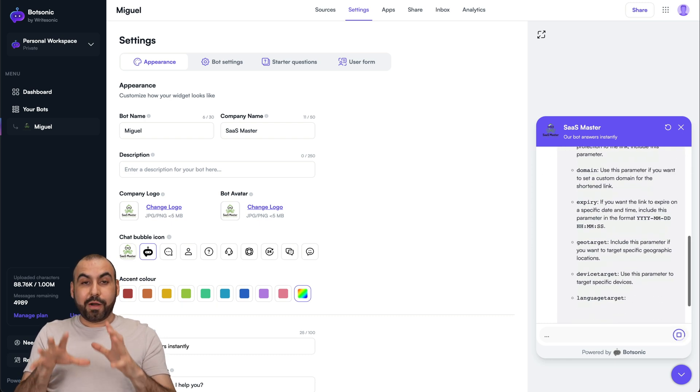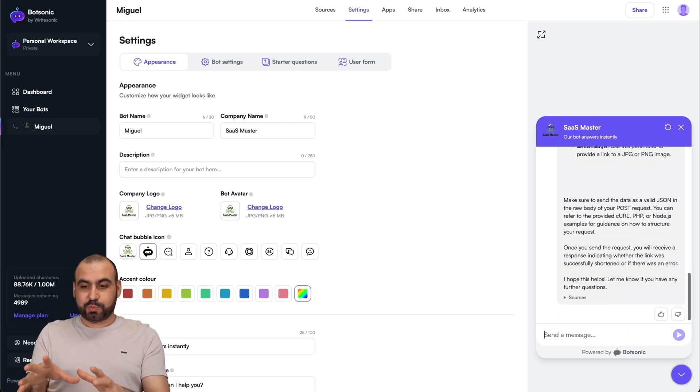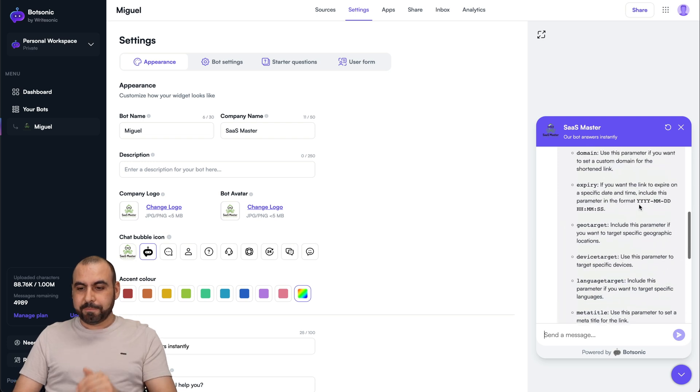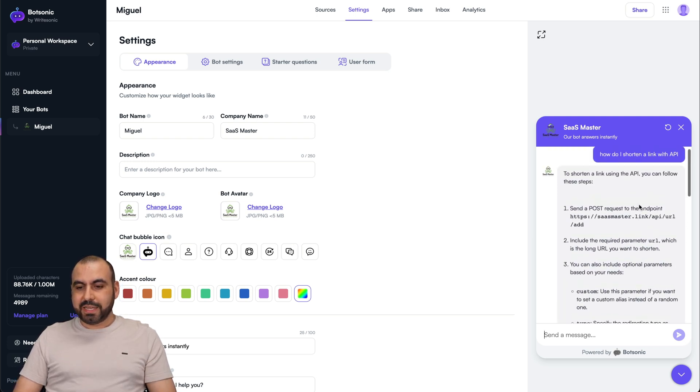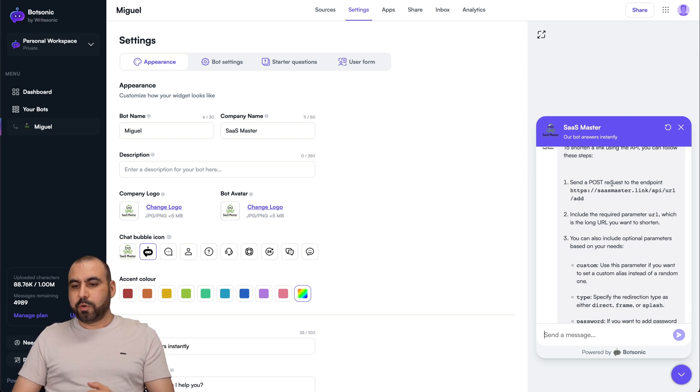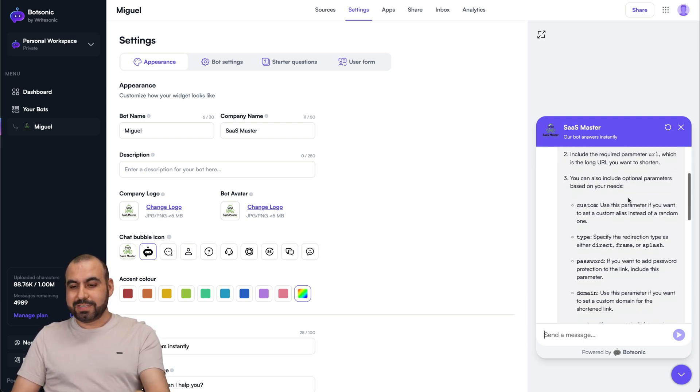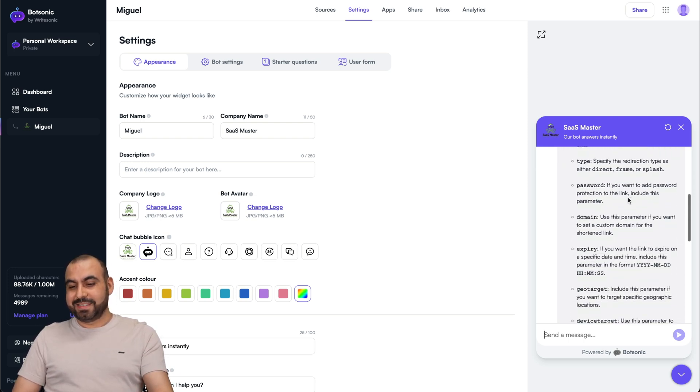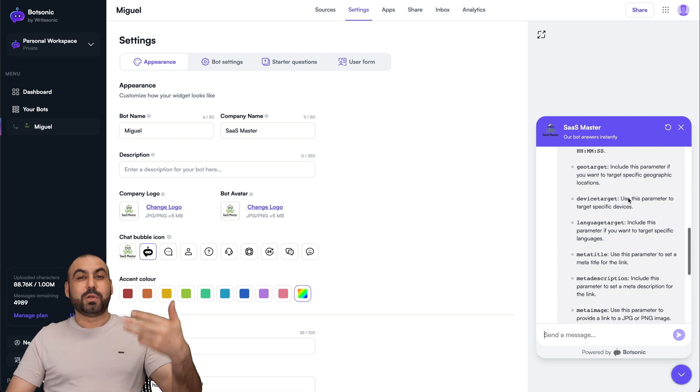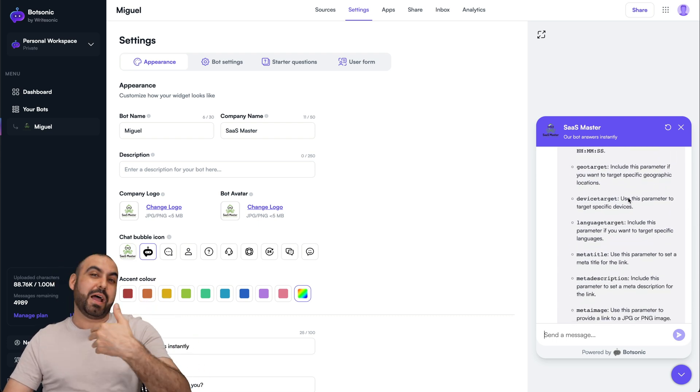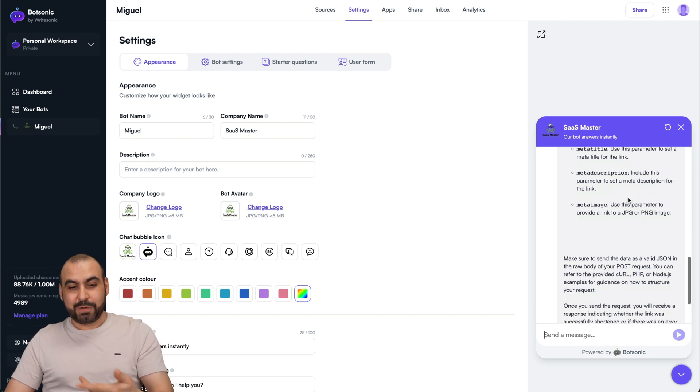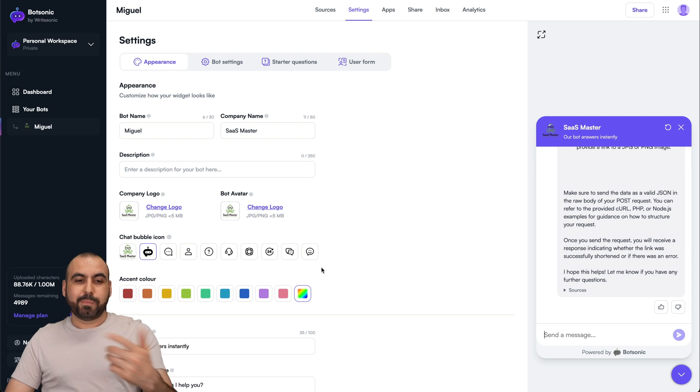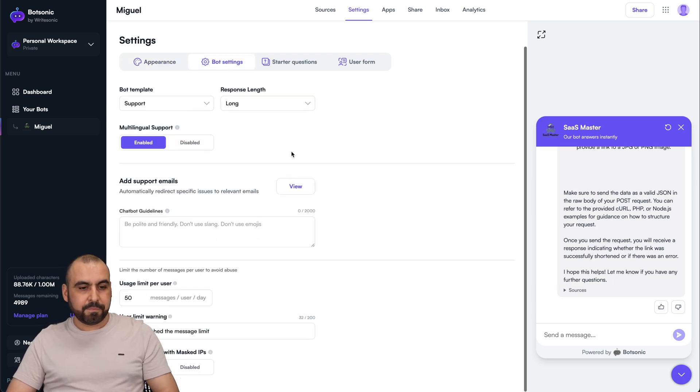Yeah, it's much longer and more specific. I like this response just by looking at it really quickly. See, look at that. Imagine getting that response for someone that doesn't know. Send the post request to the endpoint, include the required parameters, URLs. I mean, typing all that by myself would take longer. Maybe this would even have a better response than what I would respond personally. So this is a really good idea. So depending, like I said, on the plan that you have, select the response length.